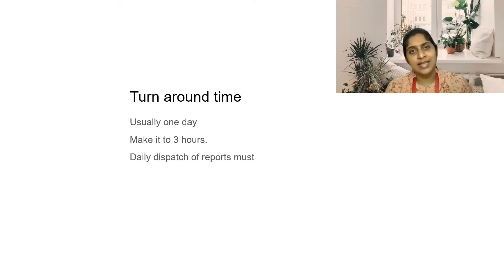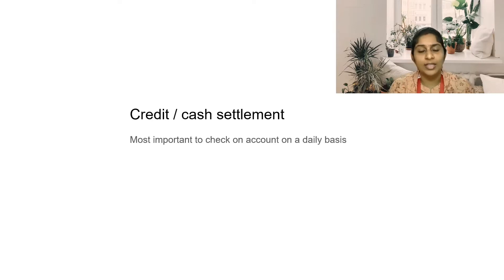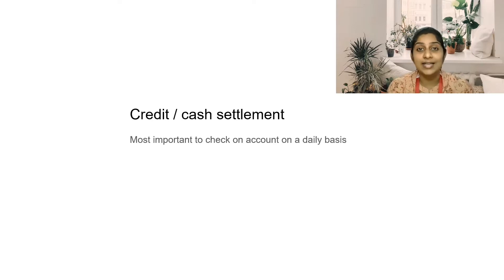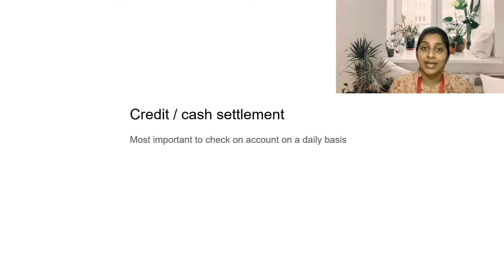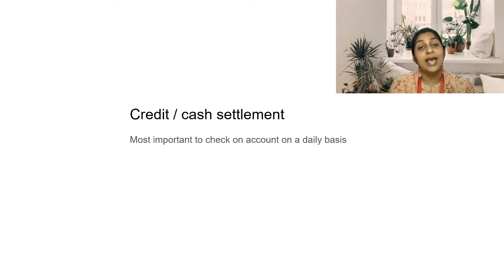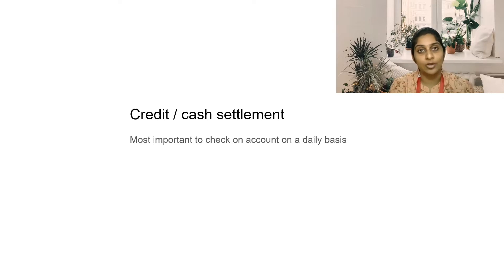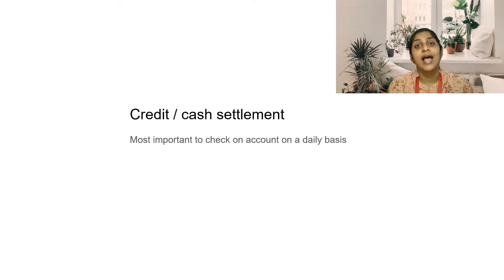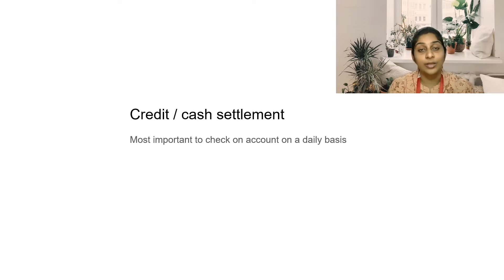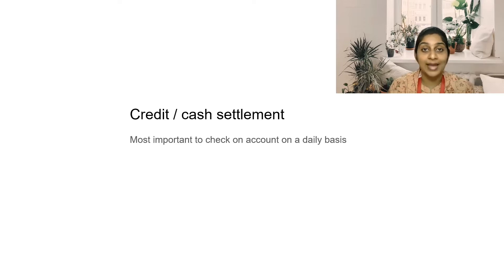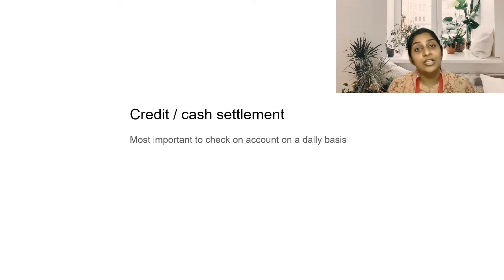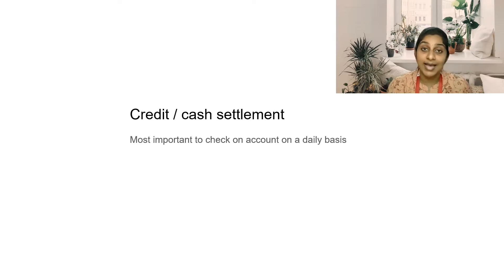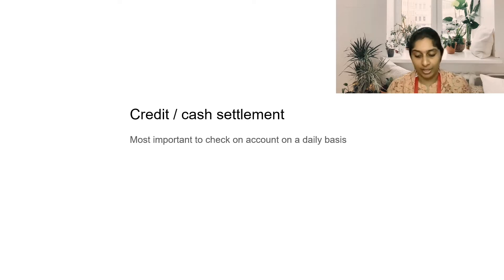What is the next important thing you have to see in a laboratory is the credit or the cash settlement. Make sure accounts is maintained on a daily basis and you have to write all which you have spent also. Expense register and income register has to be maintained on a daily basis as the owner of your laboratory or the manager of your laboratory. Make sure every day this accounts note is maintained and signed by you at the end of the day.